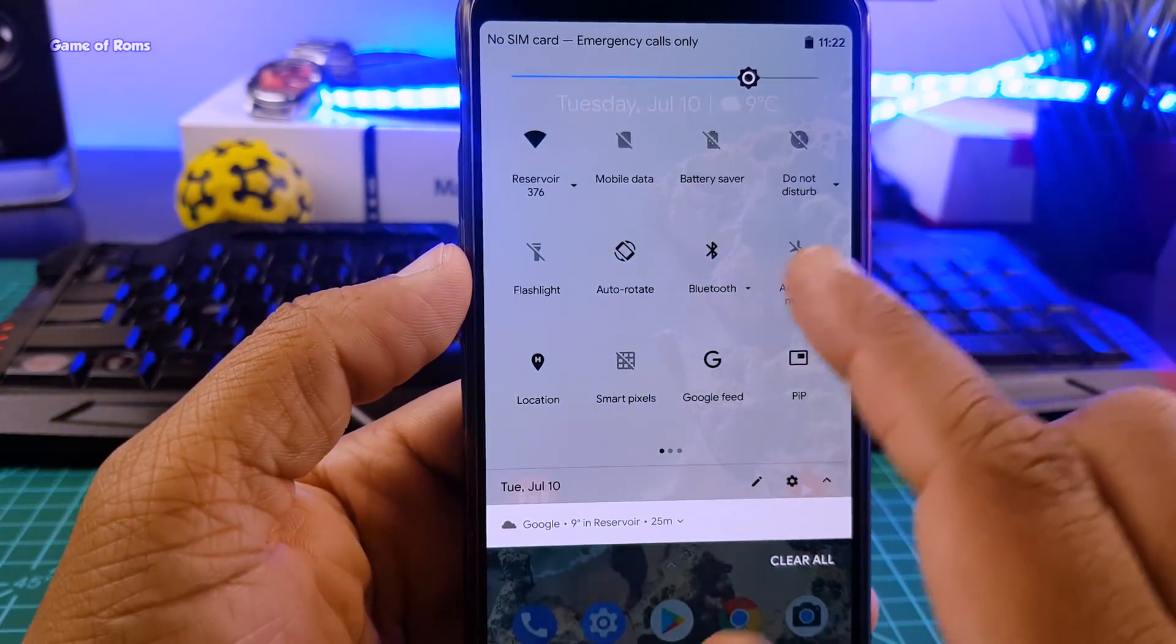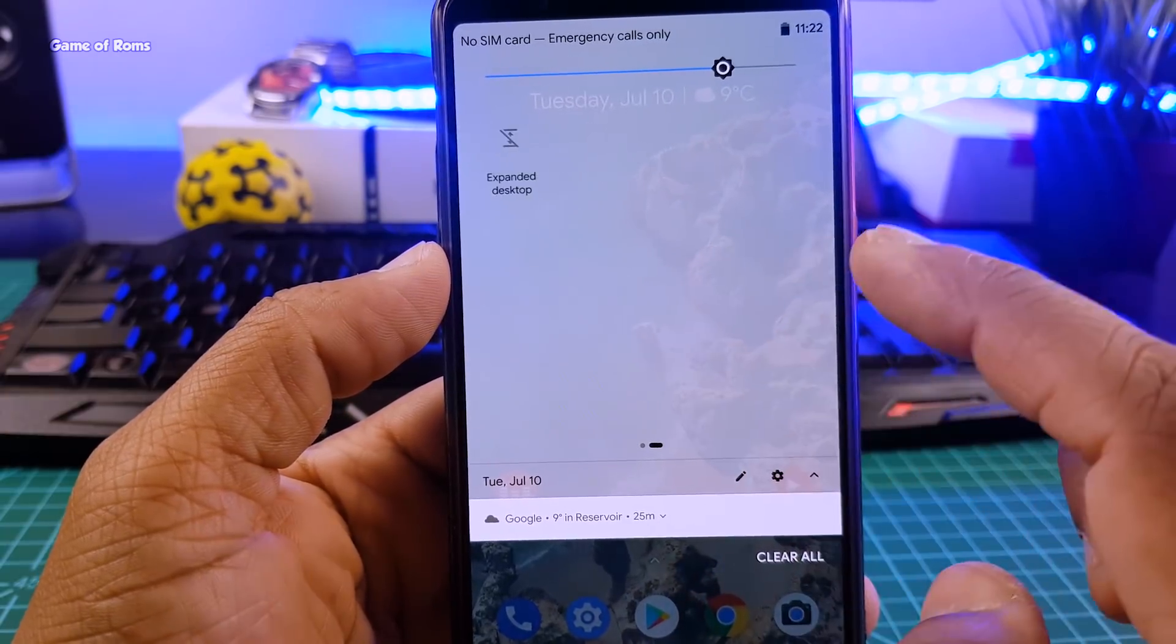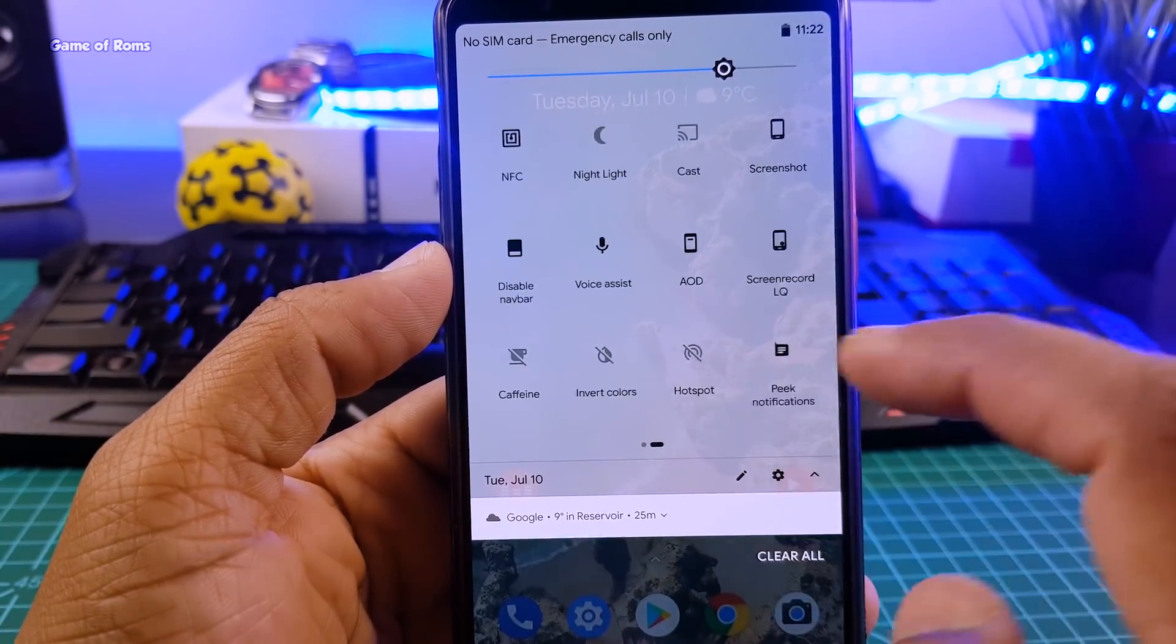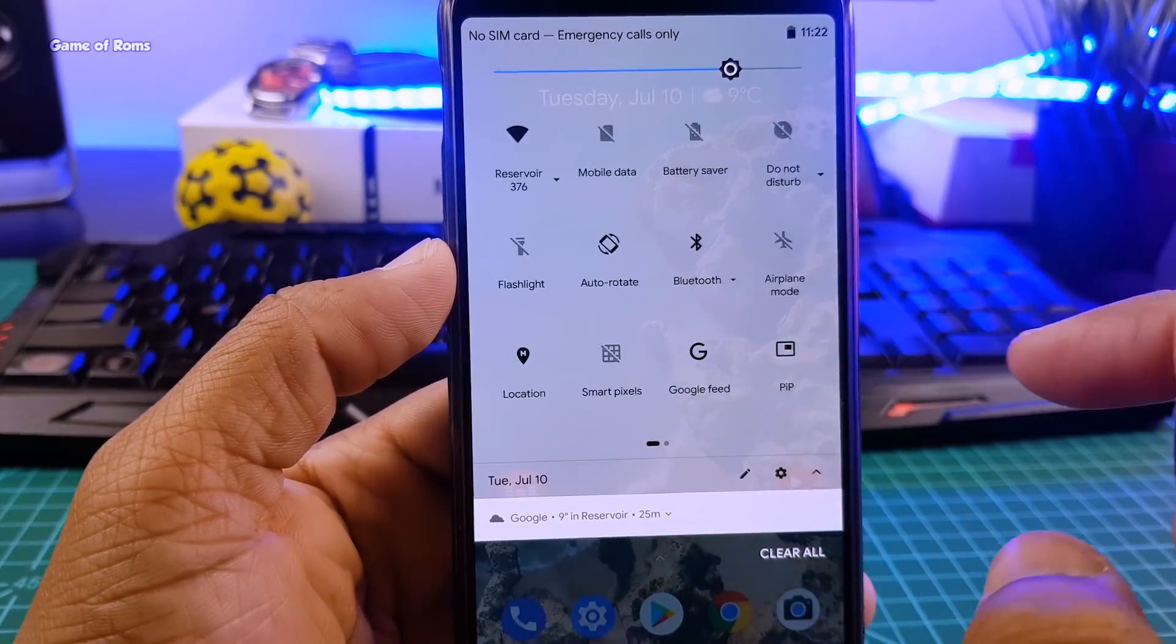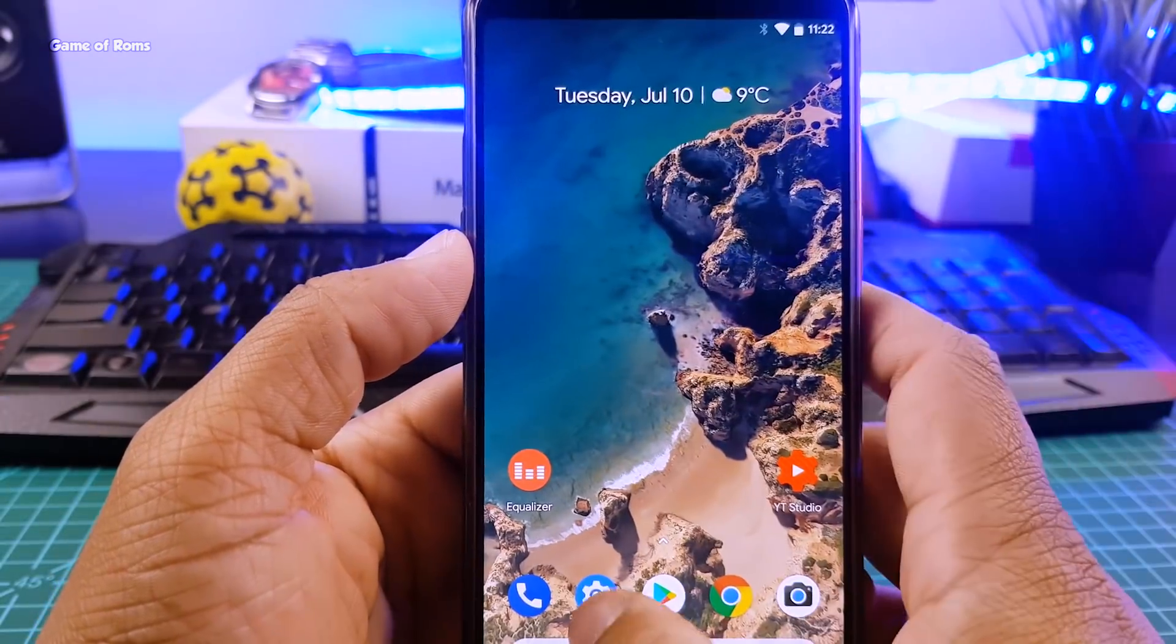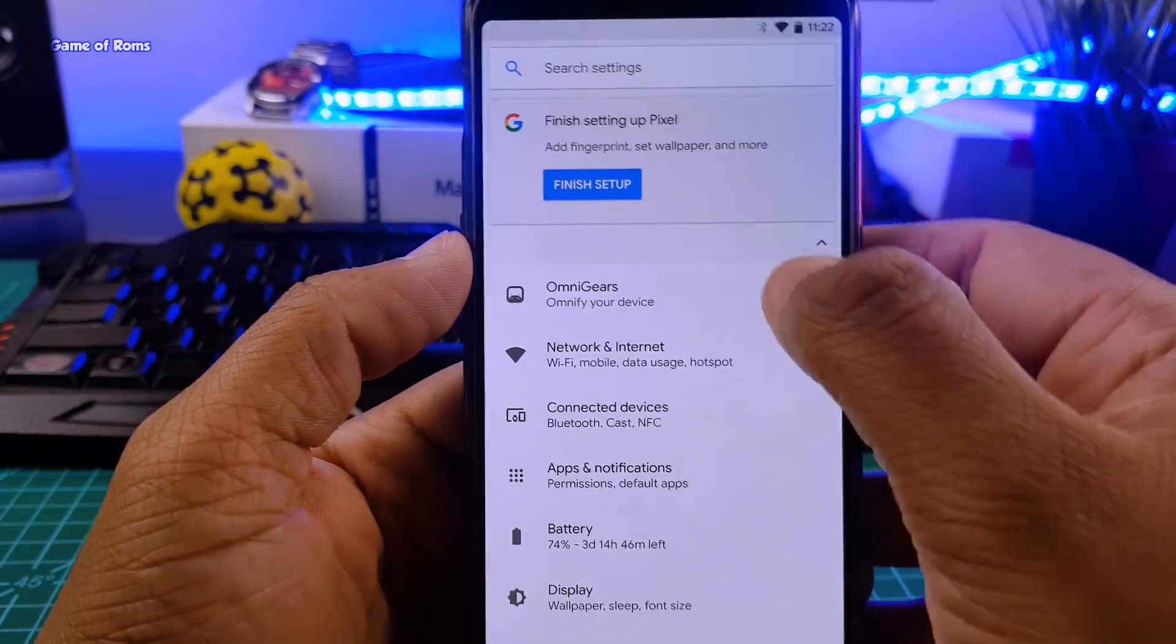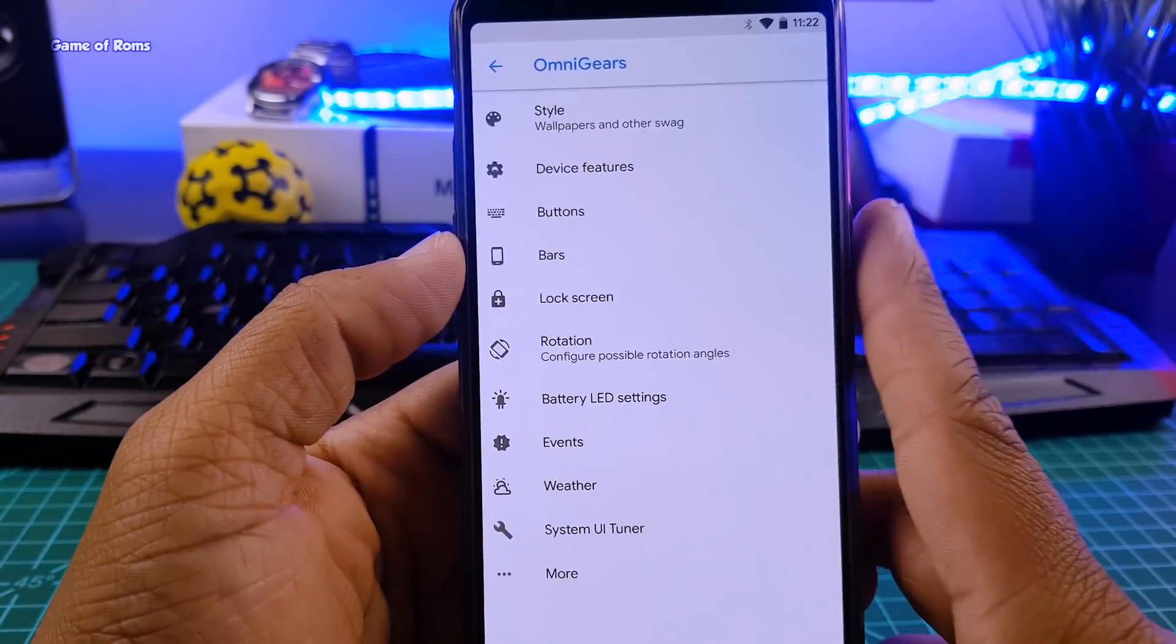And the notification drawer is quite heavy. You will find all the useful tiles you want. Basically all the tiles that you find in Resurrection Remix ROM. Now let's talk about features.